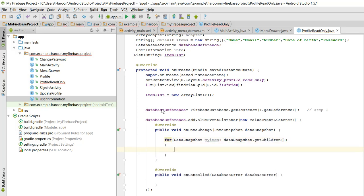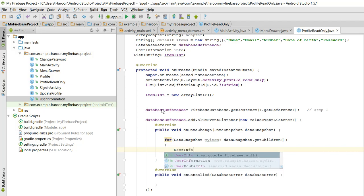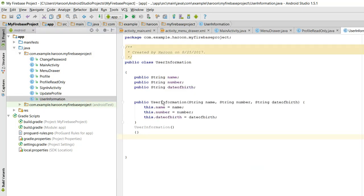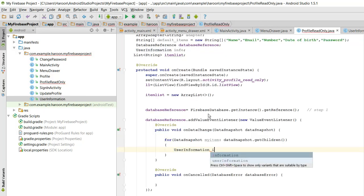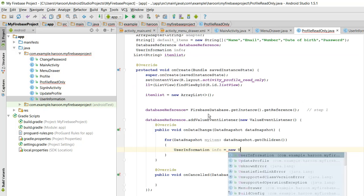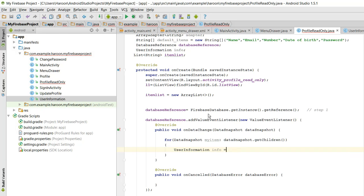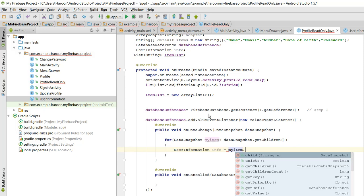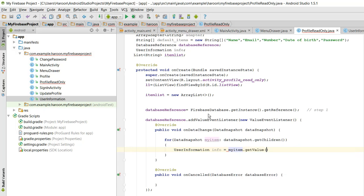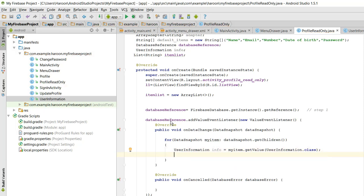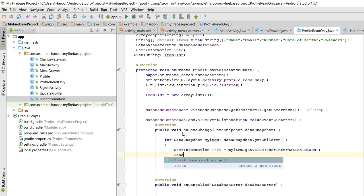To get children we have to use a for loop. Here what we need to do is create an object for our UserInformation class. Information equals to new myItem.getValue and in here we need to pass UserInformation.class. Now this info object will be containing the data, so if we need to get the data we just need to print a toast message.